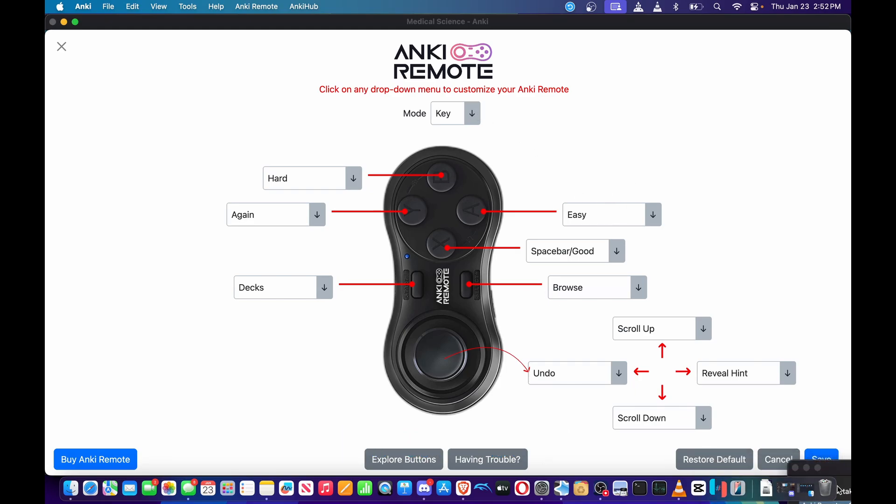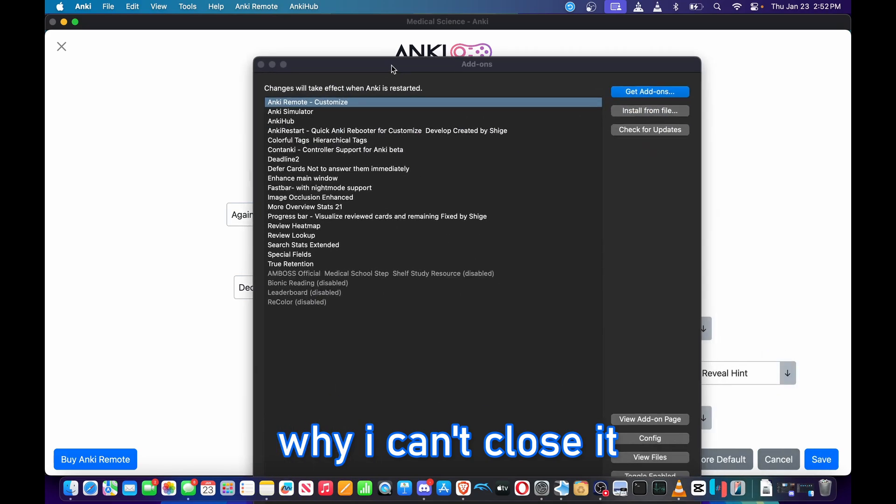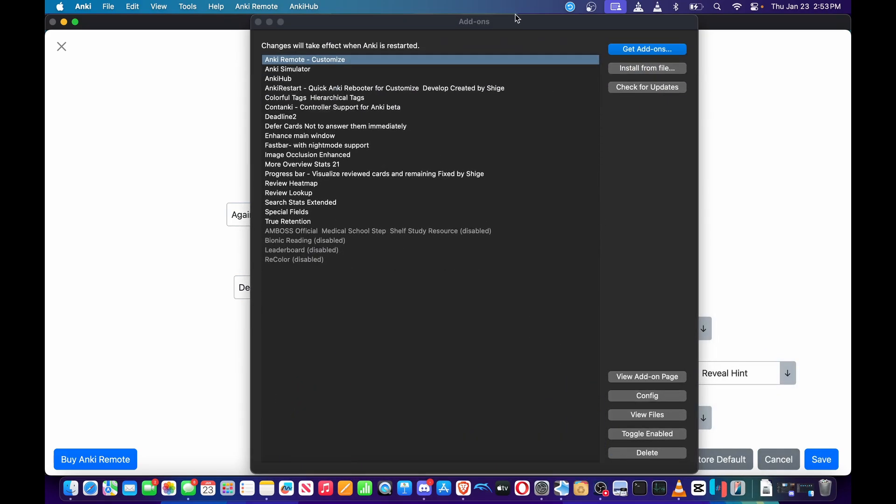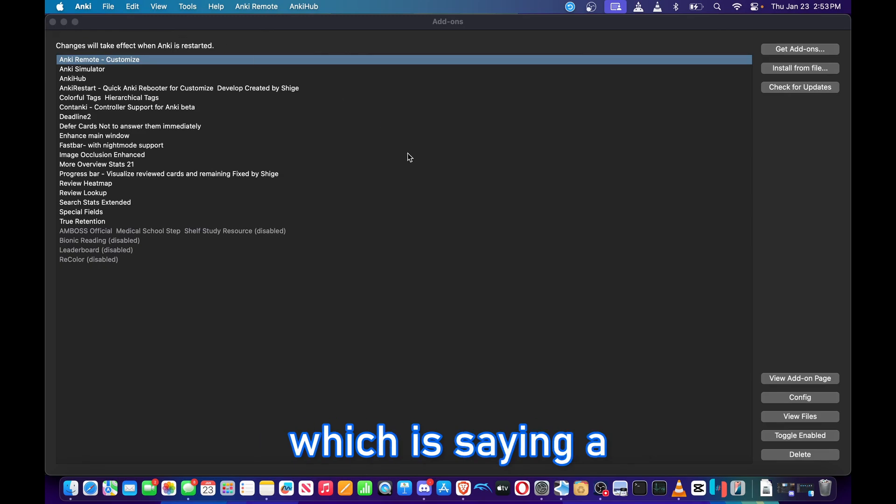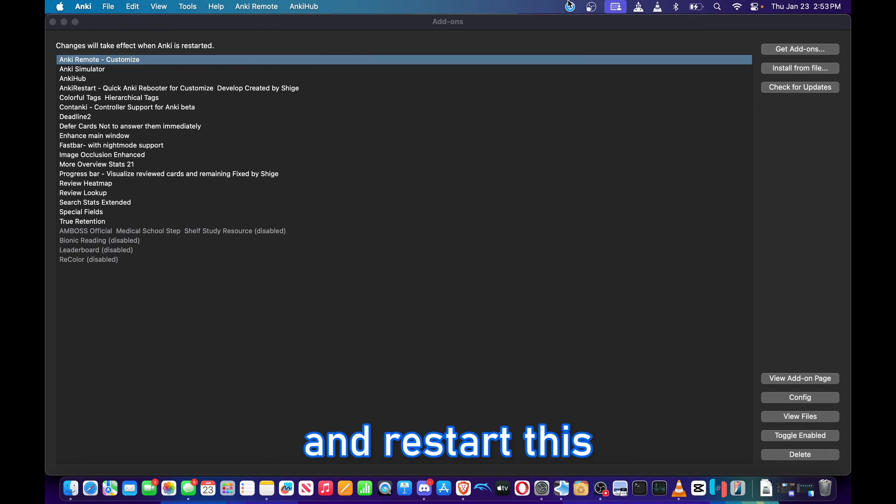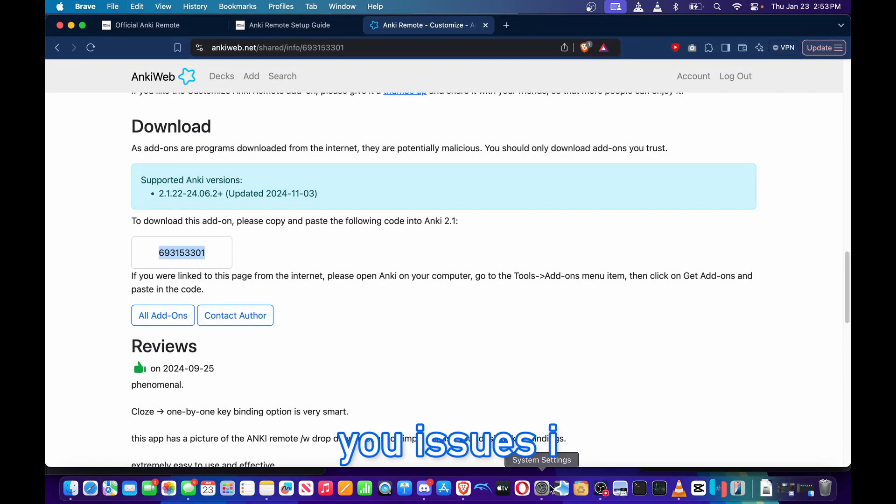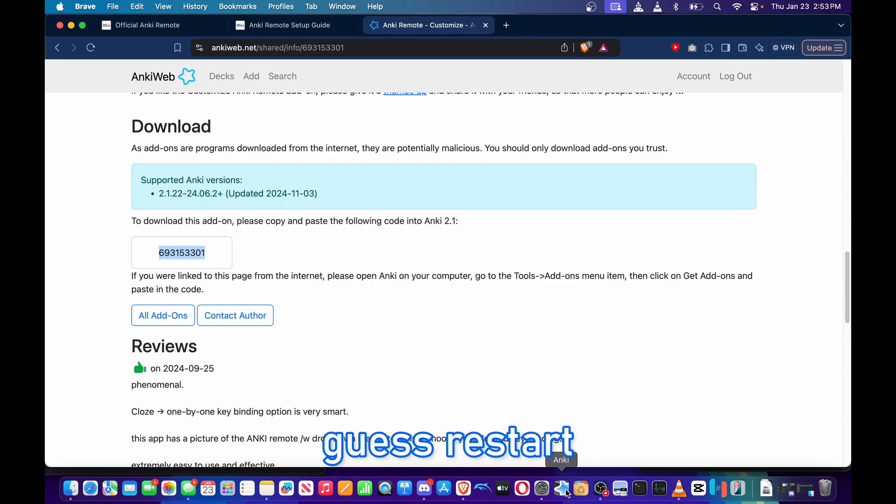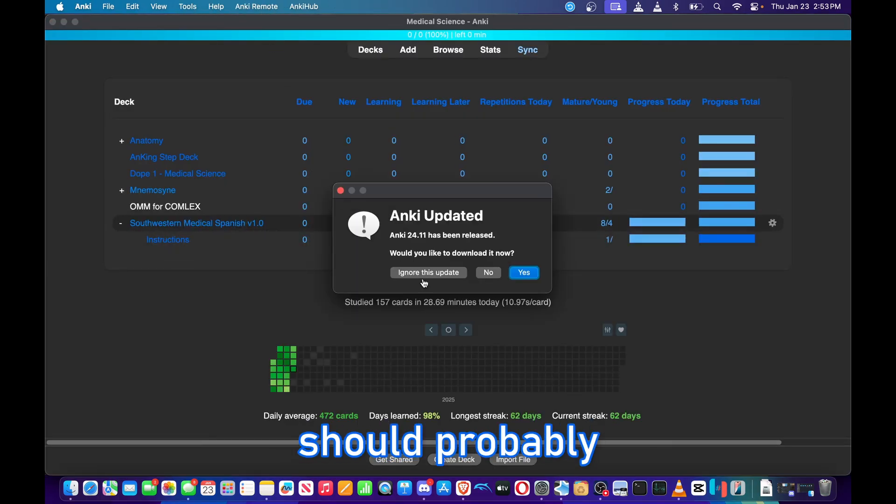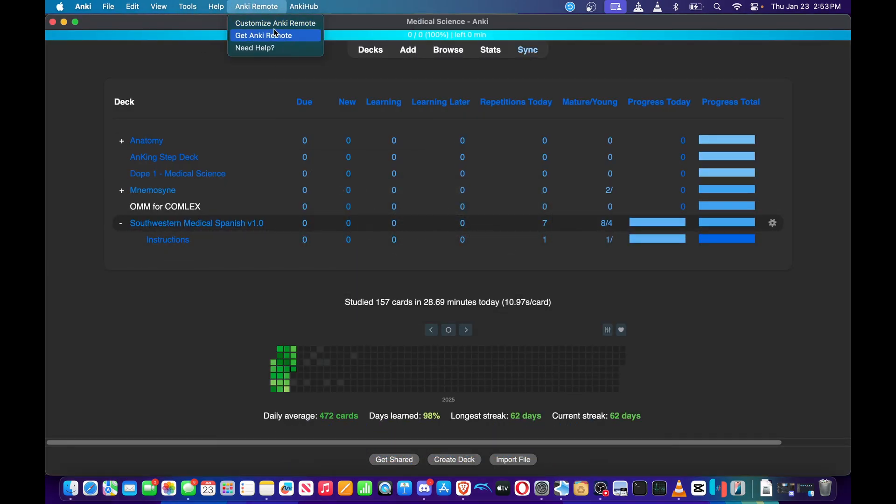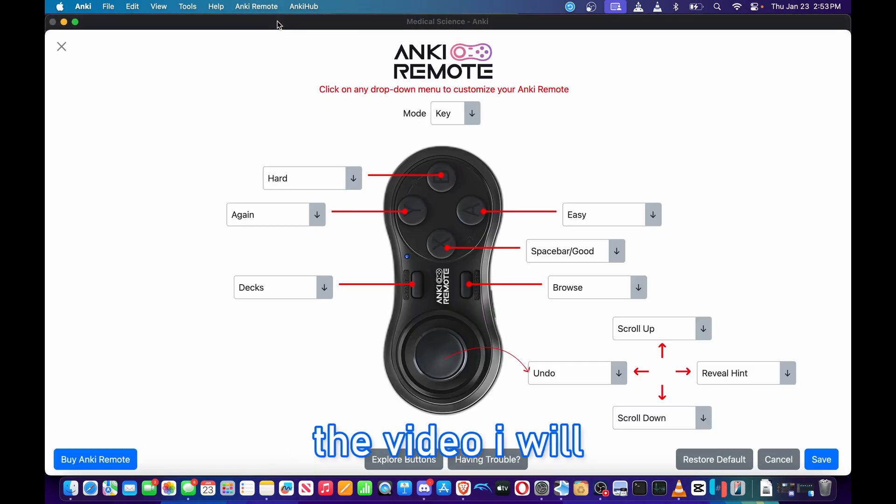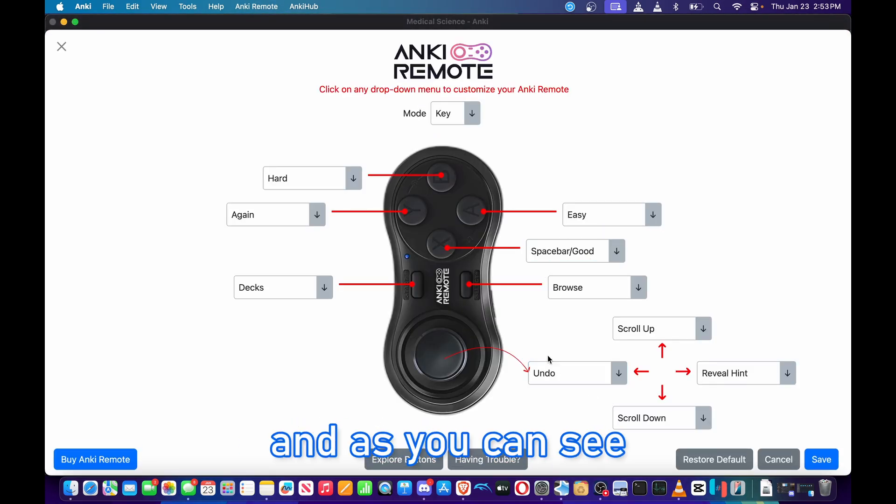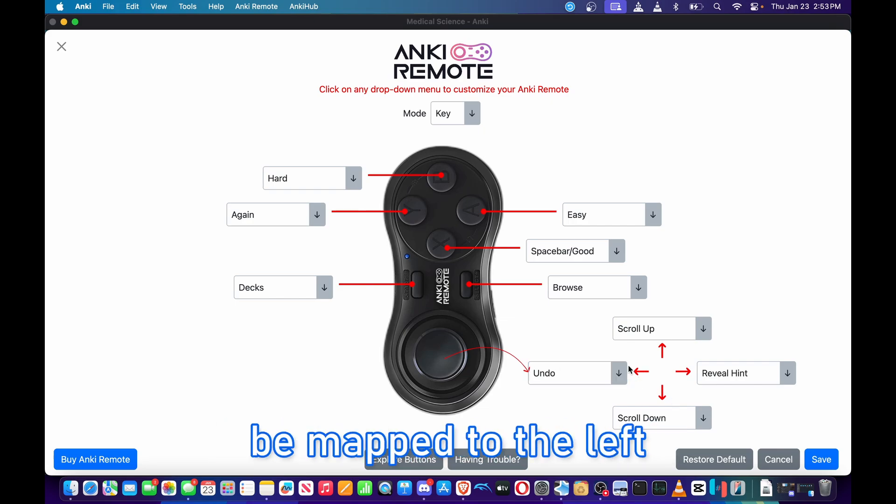I don't know why I can't close it. The Mac gives me more trouble than Windows, which is saying a lot. I gotta go ahead and restart this. If it does give you issues, I guess restart the software and it should work better. I should probably also update my system, but for the sake of the video I will do it this way. So I'm on Key mode, and as you can see, undo in theory should be mapped to the left.